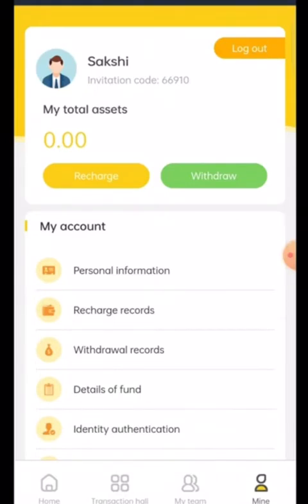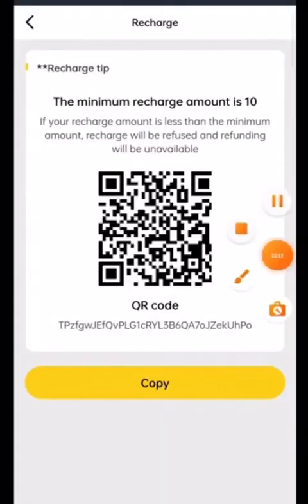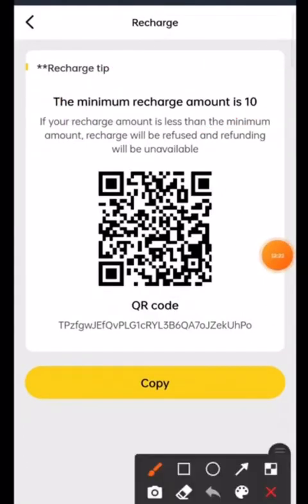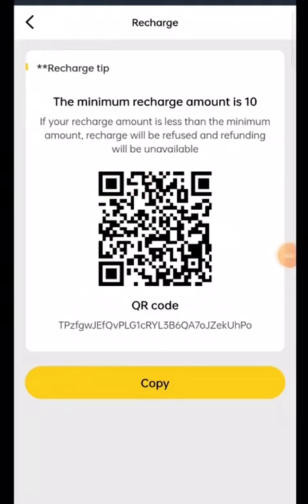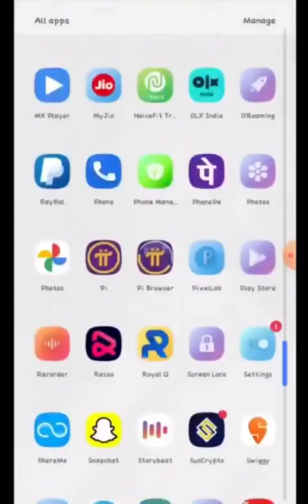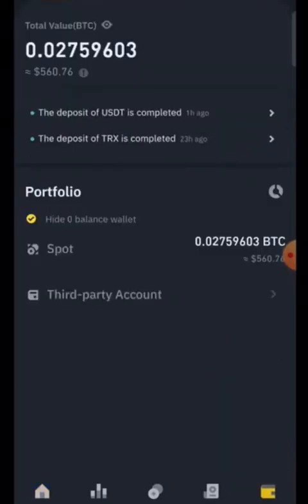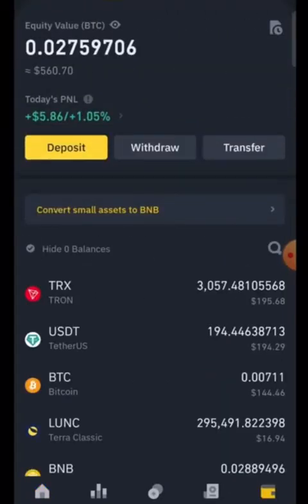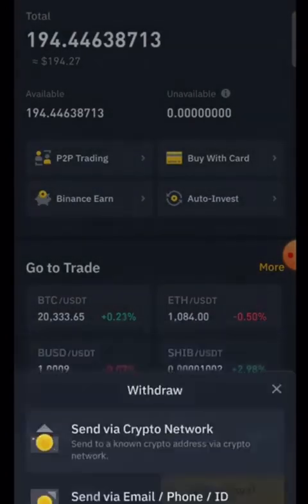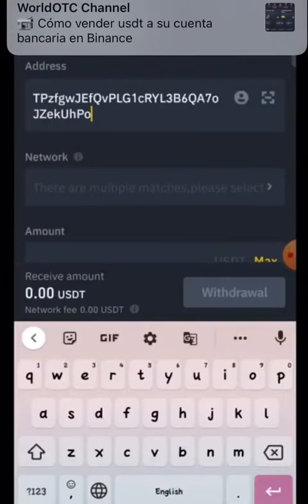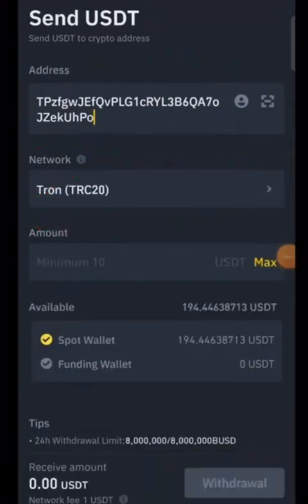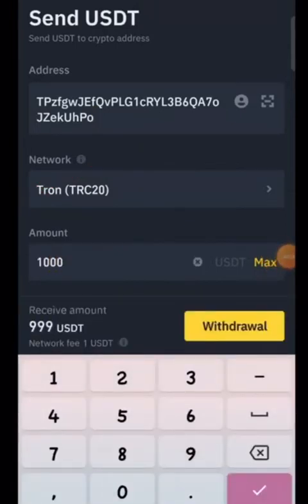Now let's start the recharging process. Click on 'Recharge' — the minimum amount is 10 dollars, but I will deposit 100 dollars to show the profit. Copy the address here, then open your Binance account. In Binance, click on USDT, then Withdrawal, then 'Send via Crypto Network'. Paste the address copied from the platform, then select the network: Tron TRC20. I selected TRC20 and will deposit 100 USDT.